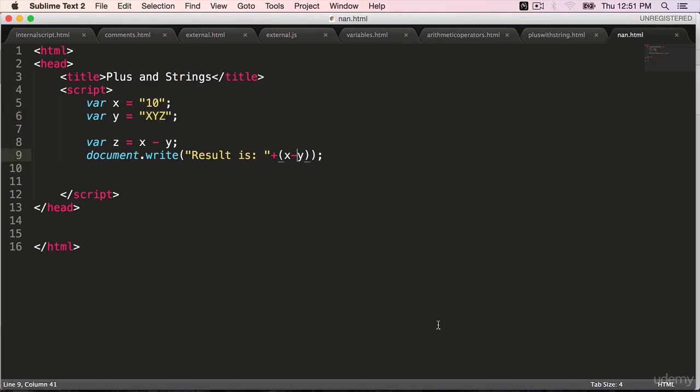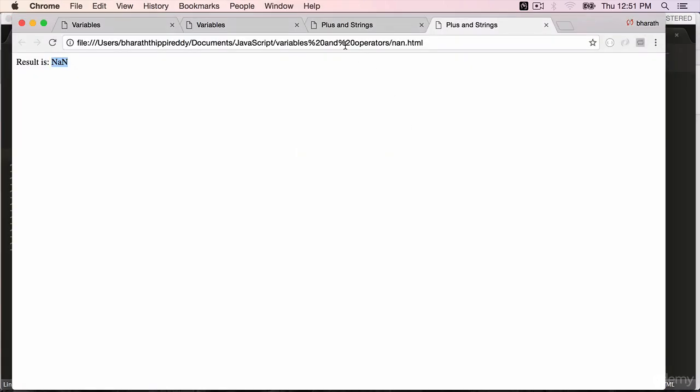You can perform other operations such as X slash Y. Refresh. It's still a nan.